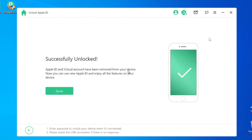If you use the iPhone, you can use its Apple ID and remove the option. You can successfully unlock it. This is the first time the iPhone has had the Apple ID removed.